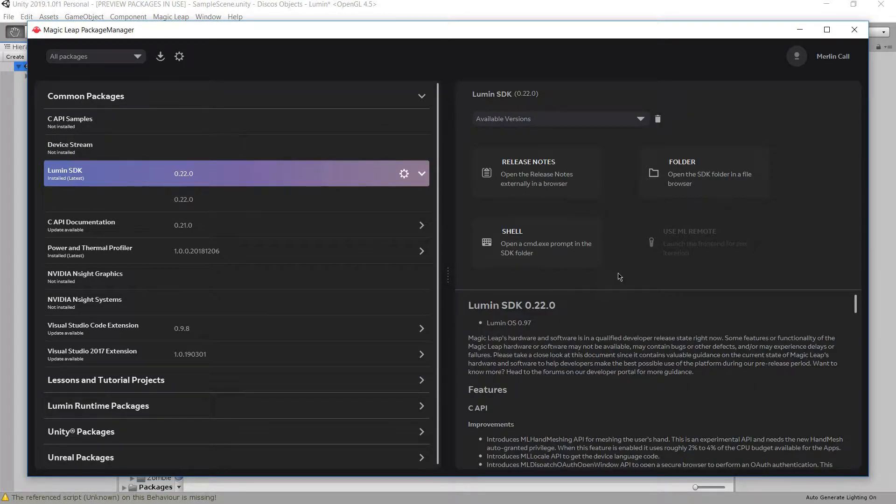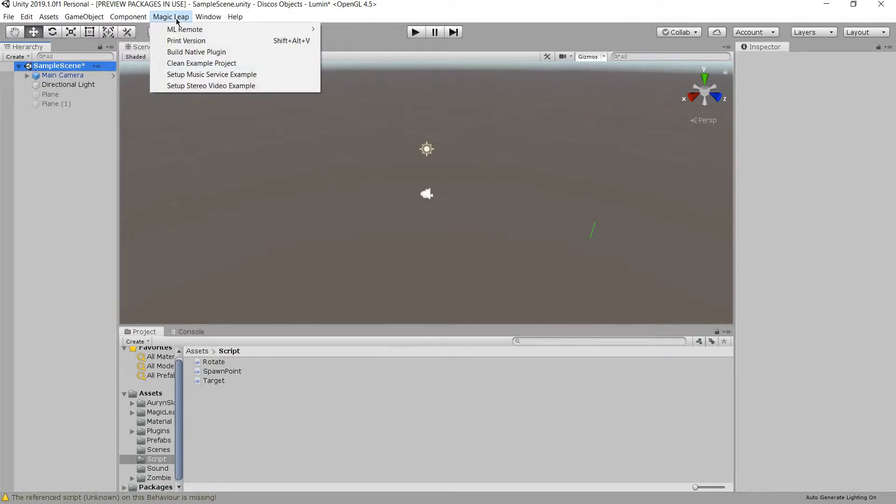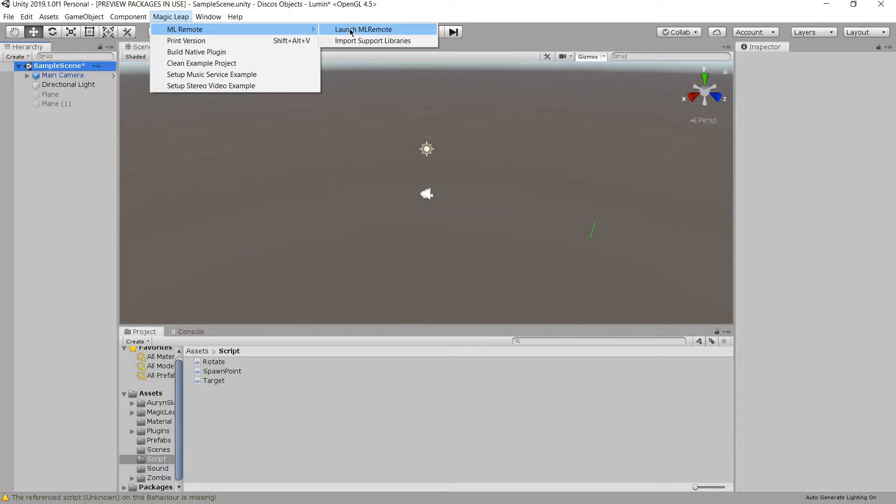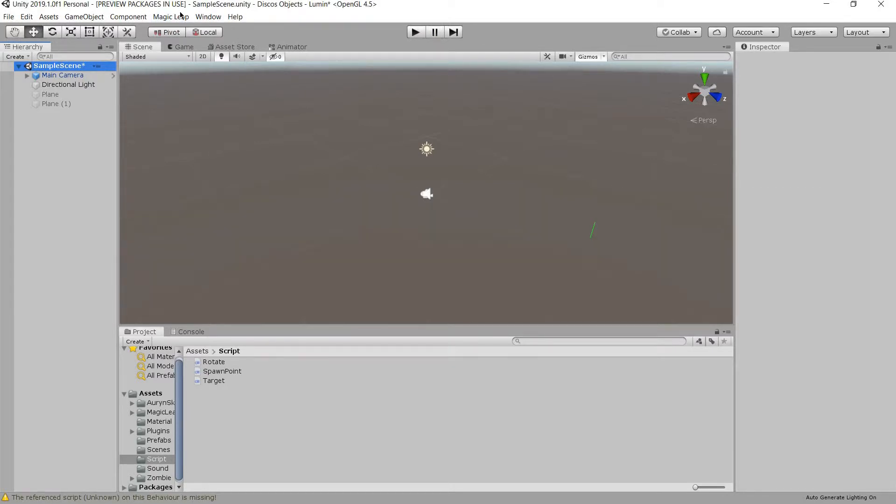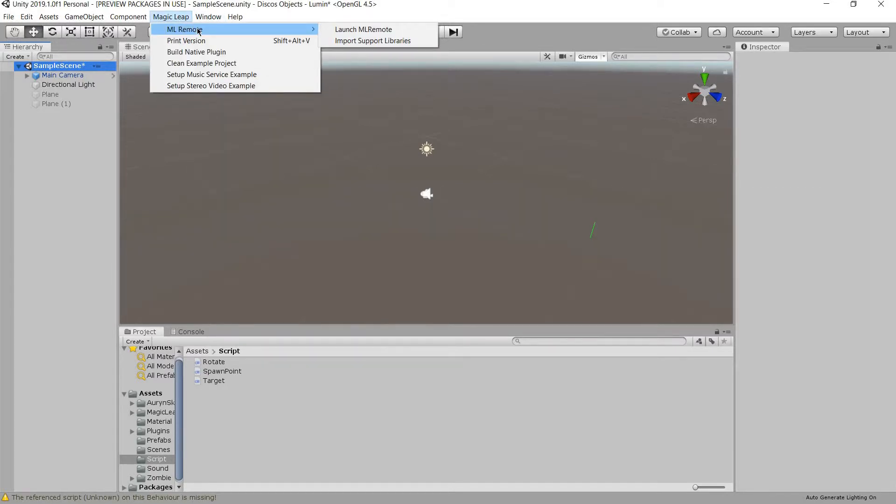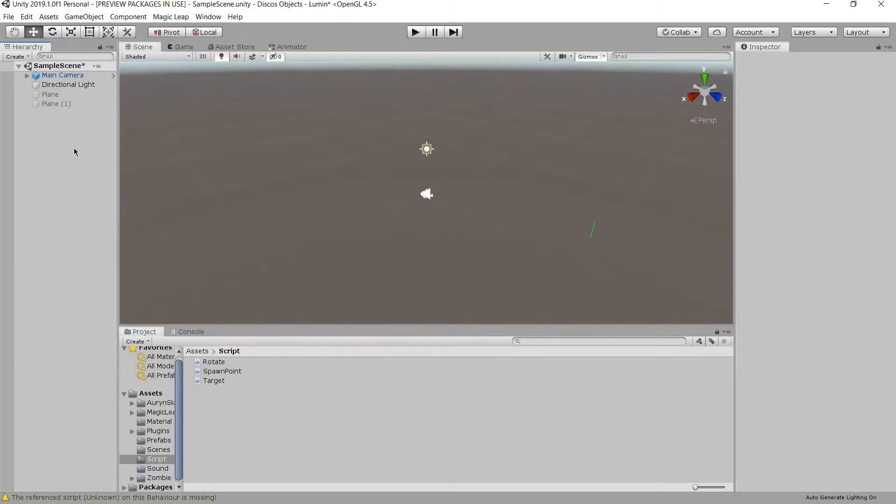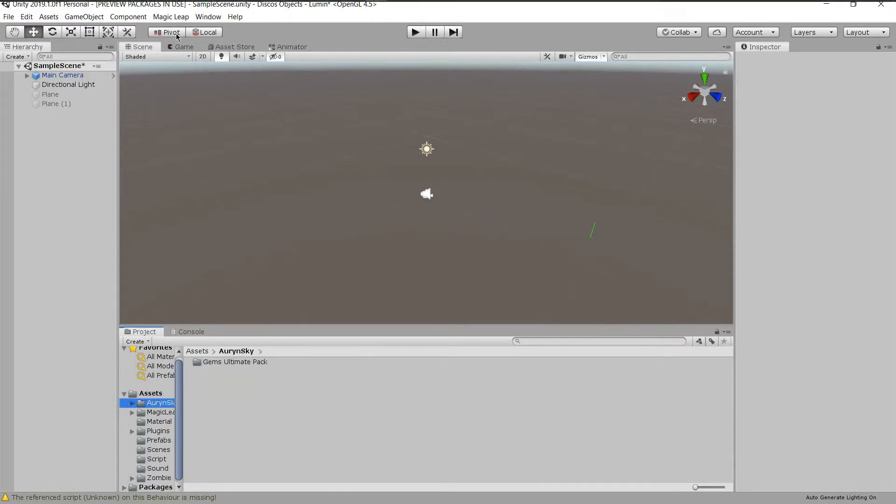And how to set up the Magic Leap is through the remote. There's two ways to do it. One is to go into Unity, the project when you're ready to do it. The Magic Leap, ML Remote, and then Launch ML Remote. This is after you import the support libraries and you've set up your entire scene. So you've imported the Magic Leap assets, the Unity package, all that stuff.